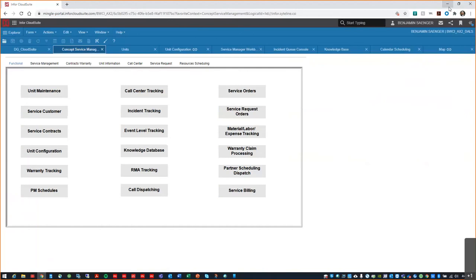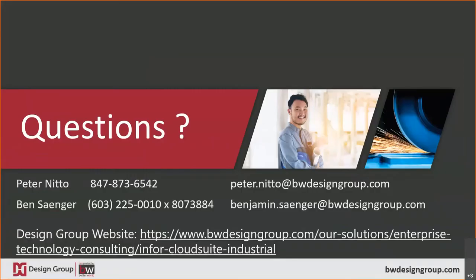If you'd like to see more of this system, please reach out to us, and we would be happy to conduct a more thorough demonstration for you. And with that, I am now going to turn it back over to Peter. Thank you, Ben. That was great.